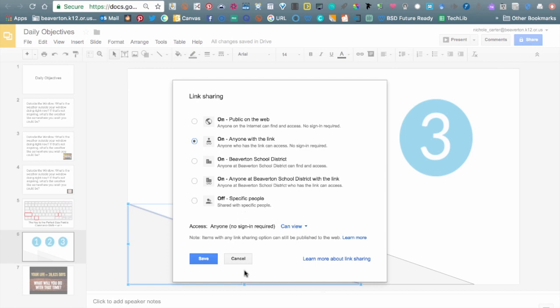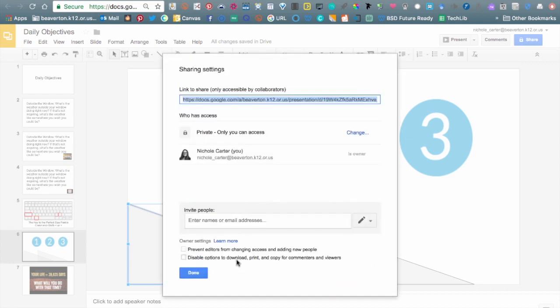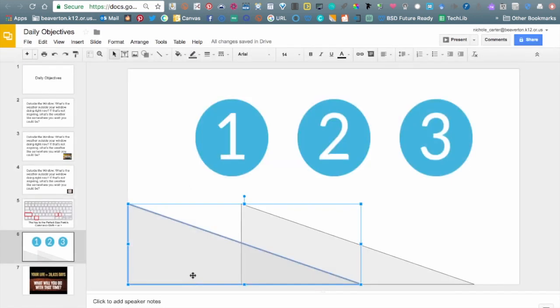Please rewatch this video at any time if you feel like you need to. That was just the basics — Google Slides 101.